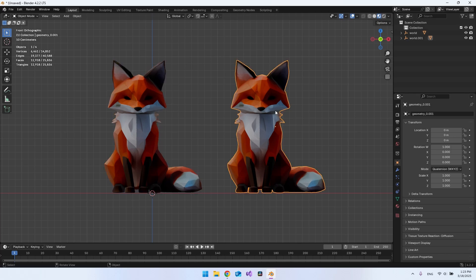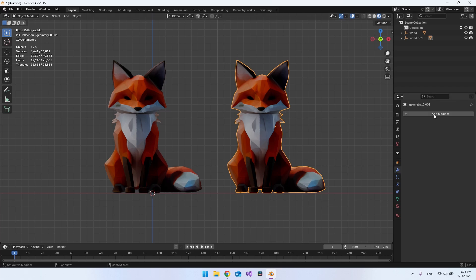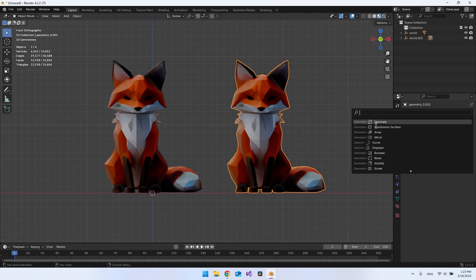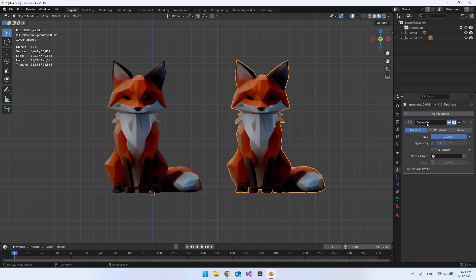But the next thing we want to use, so we can actually get it down to like three or four hundred vertices and still look pretty much the same. We can go to the modifiers here and say modify. And then you want to search for this decimate. And when you use decimate modifier on these AI 3D models, you do want to go and use the collapse here. So it is just this ratio that we want to go and drag down.